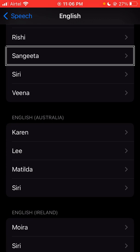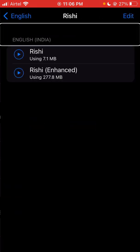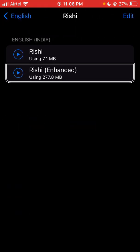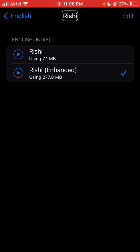English India heading — Rishi, Rishi Enhanced — selected. Rishi Enhanced using 277.8 megabytes. Rishi heading. Friends, I want to select voice and speech, and then I navigate — okay. English back button, English back button.